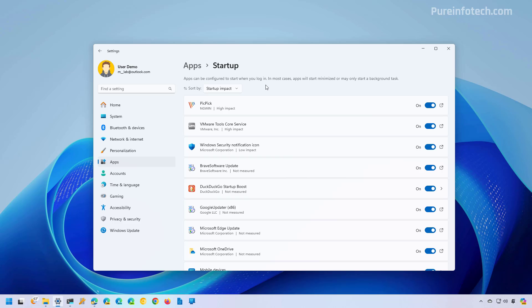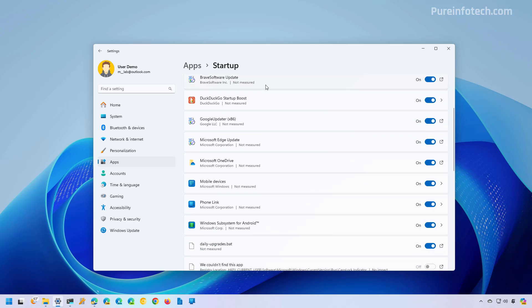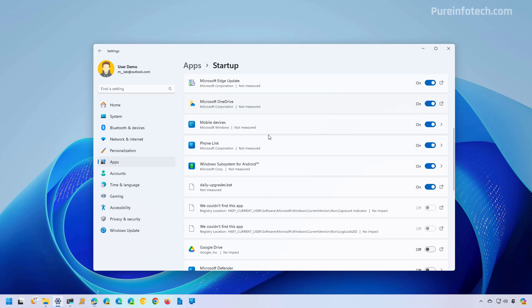For example, I use most of these applications. So I'm going to scroll down and let's say mobile devices, I don't use that, so I'm going to disable that. I'm going to disable this, this one as well, and this one.